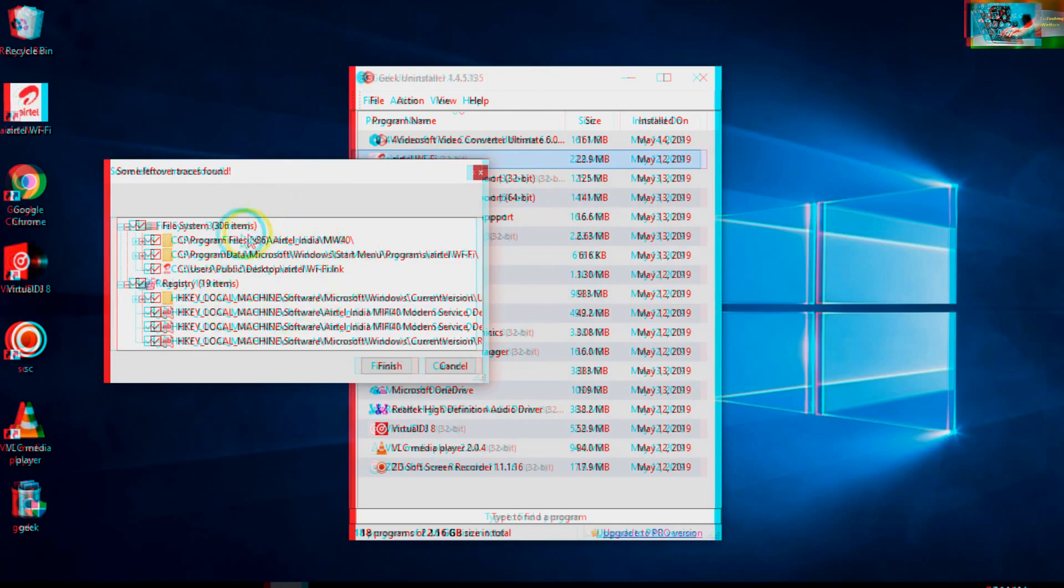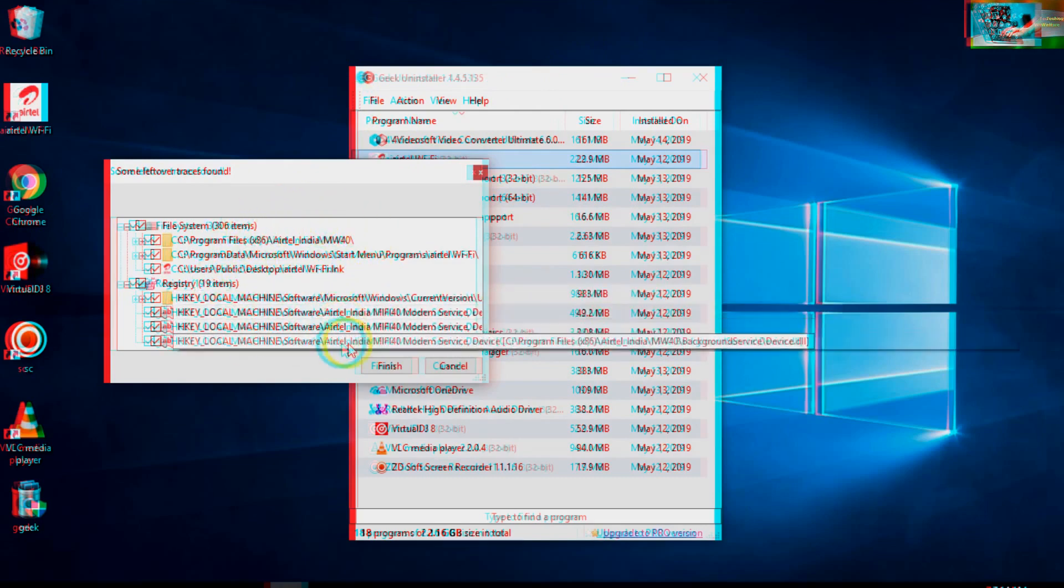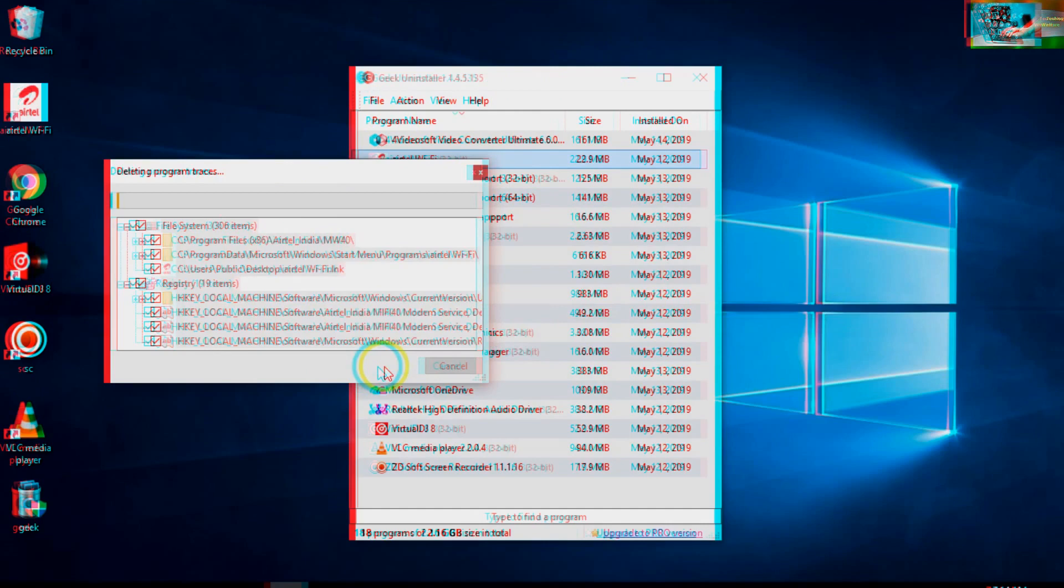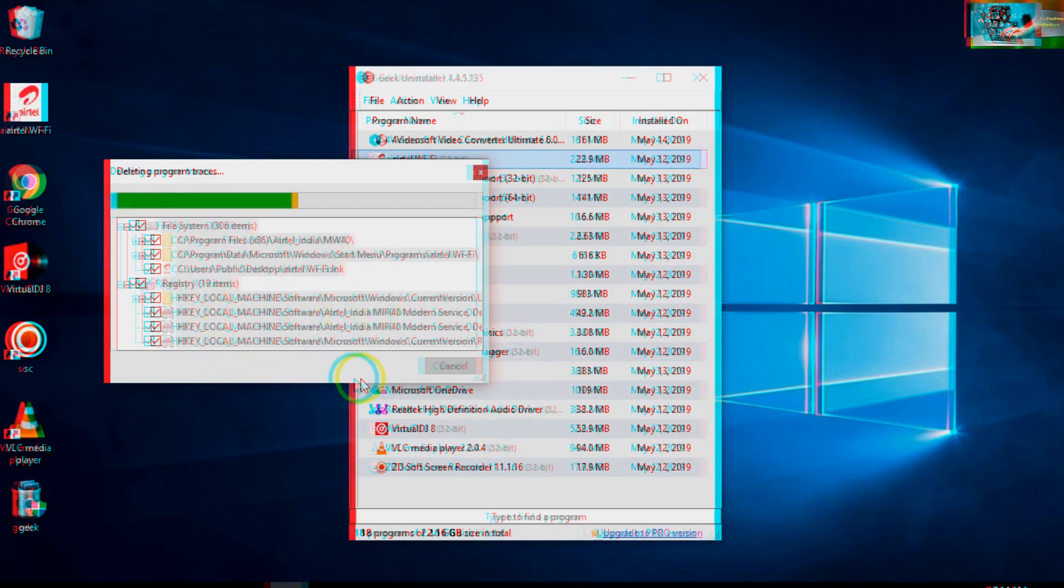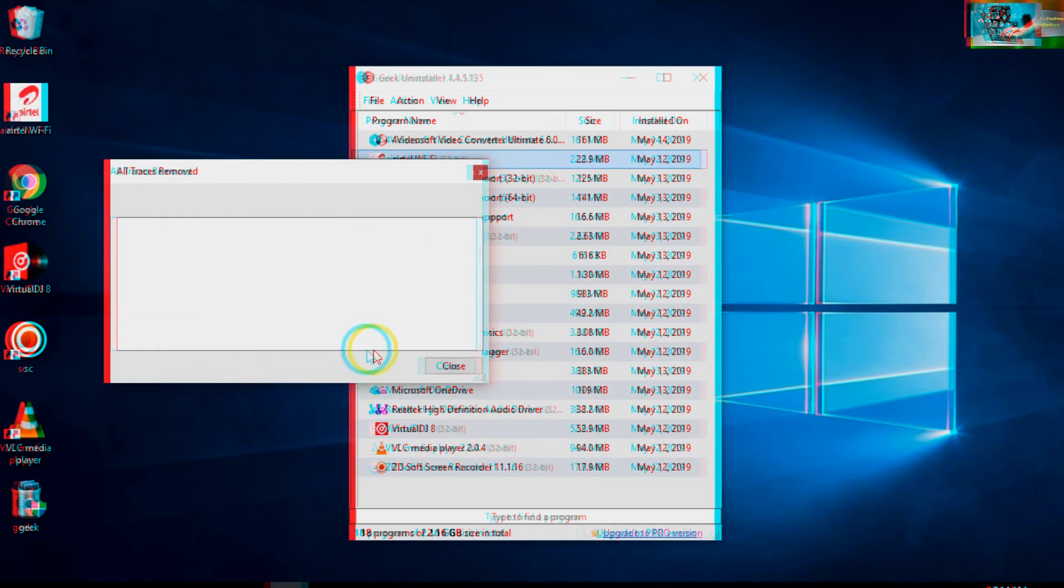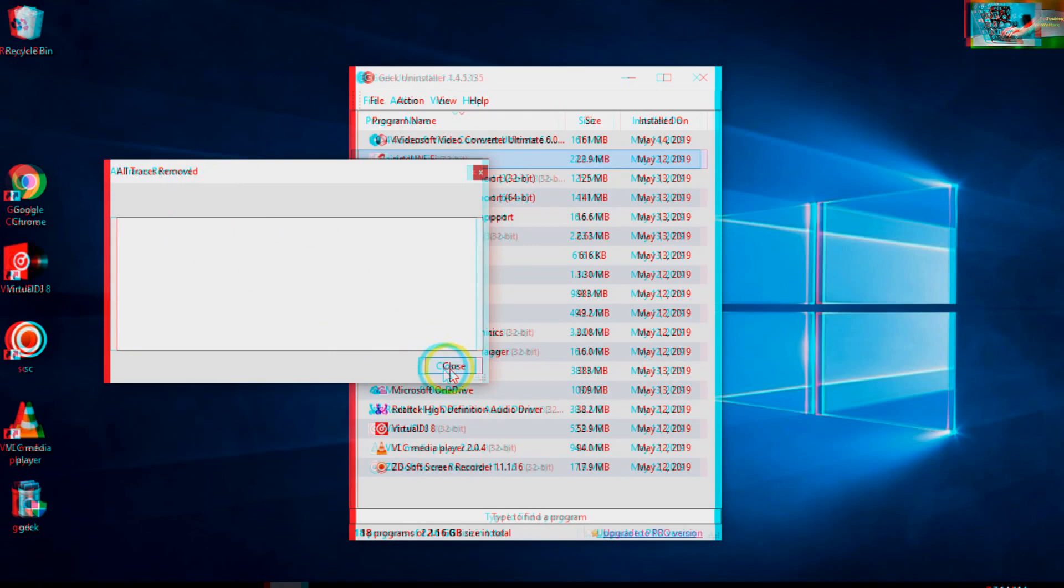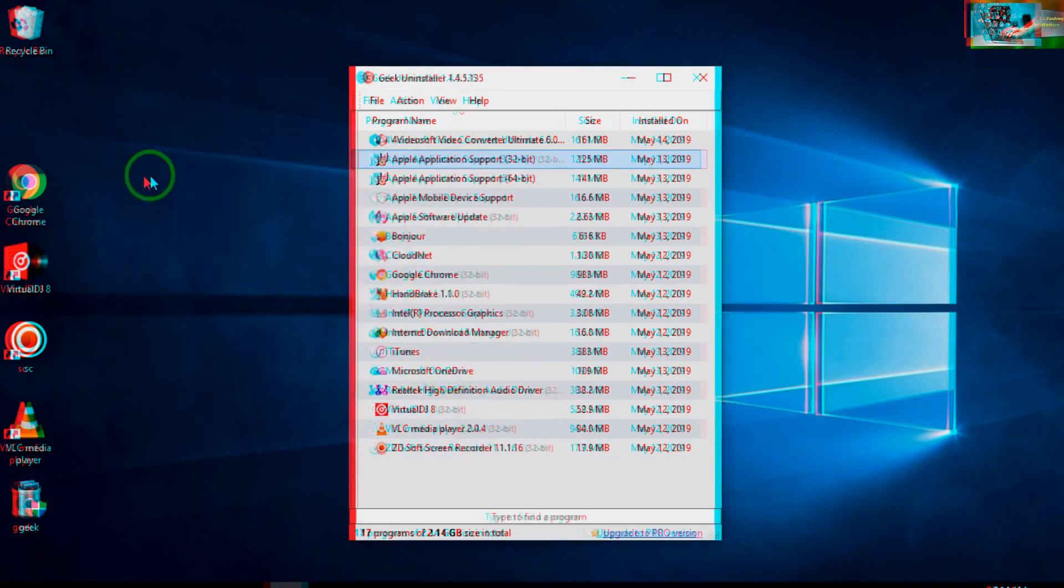Now all this data - you have to click Finish. Suppose if I select this option at the moment, I will uninstall it completely. Now see, all traces removed from here and it's uninstalled. Is it useful or not, guys?